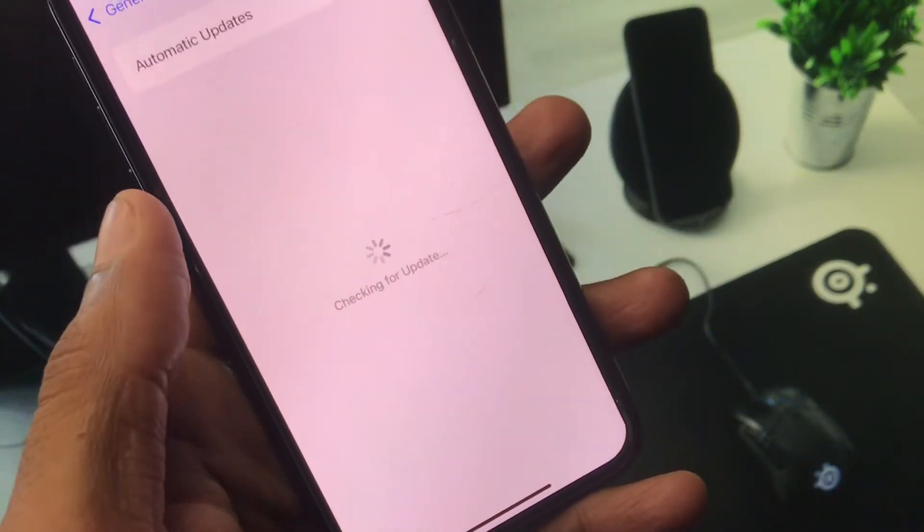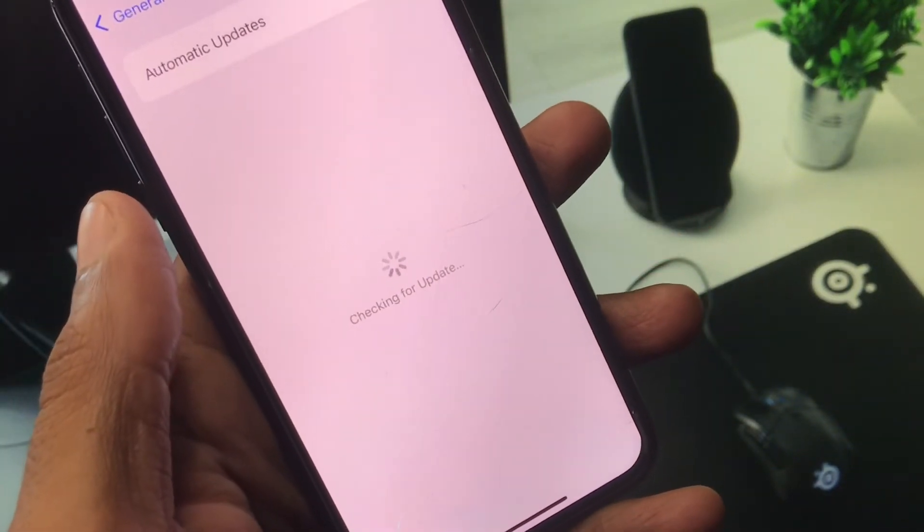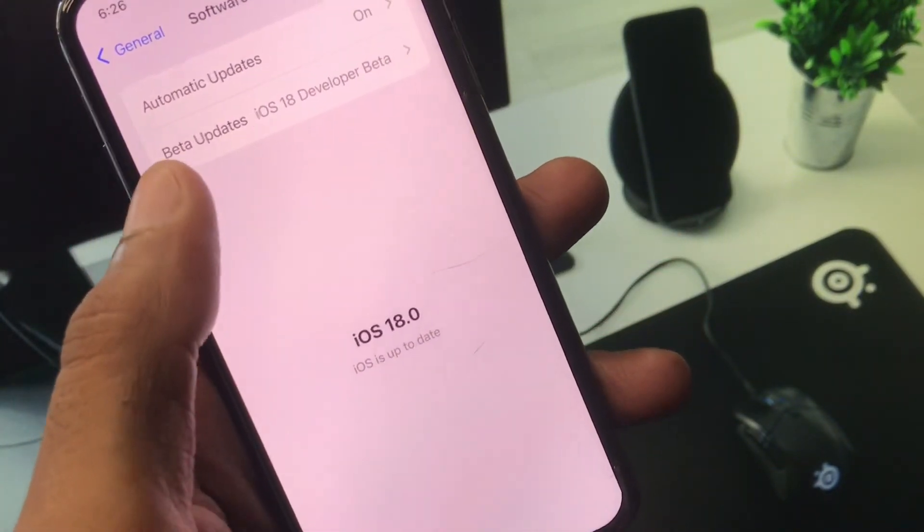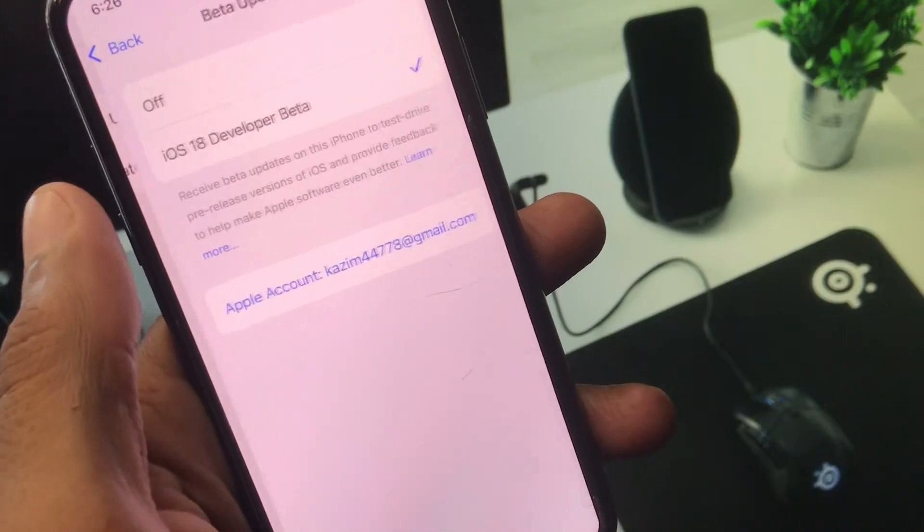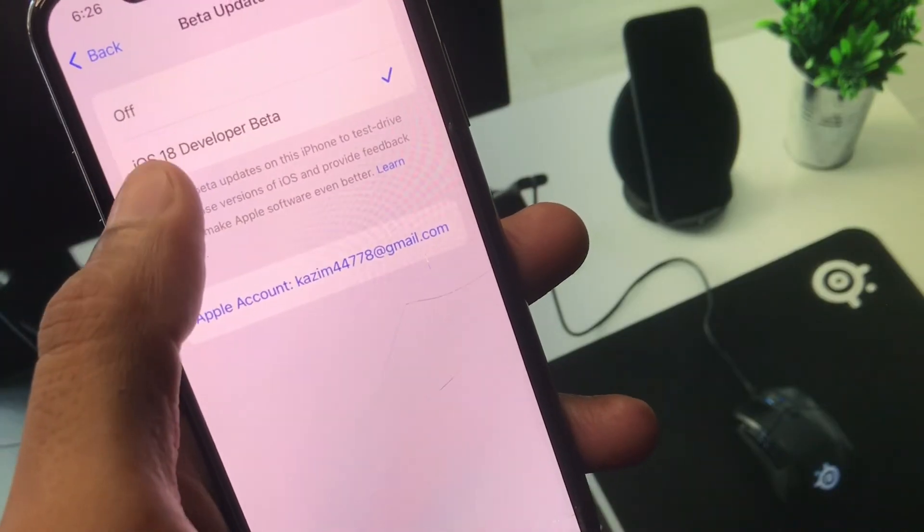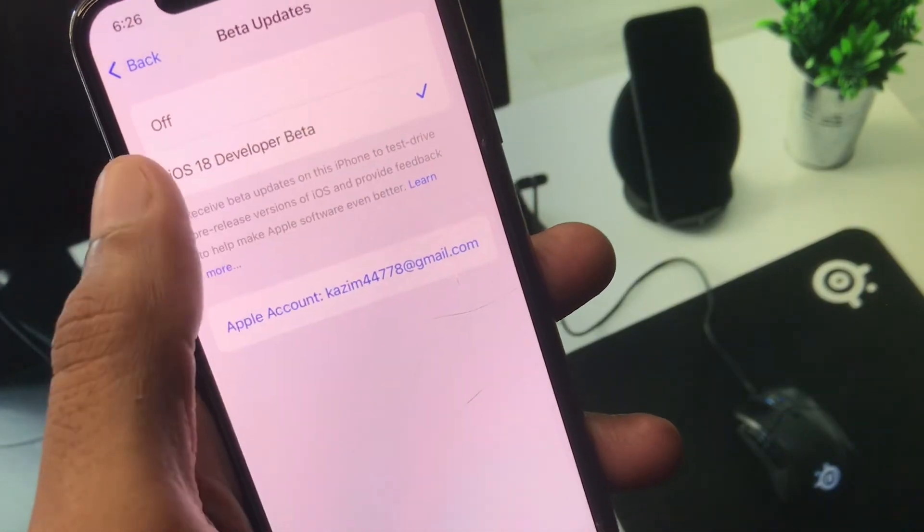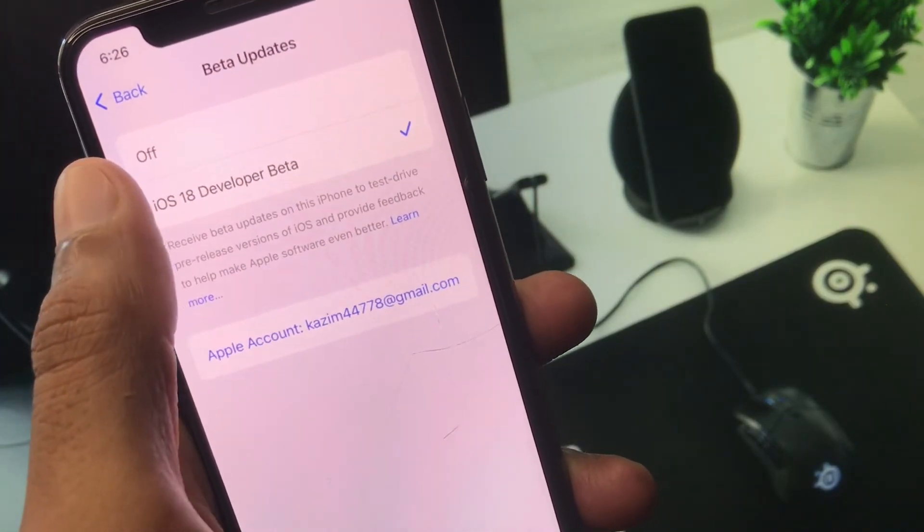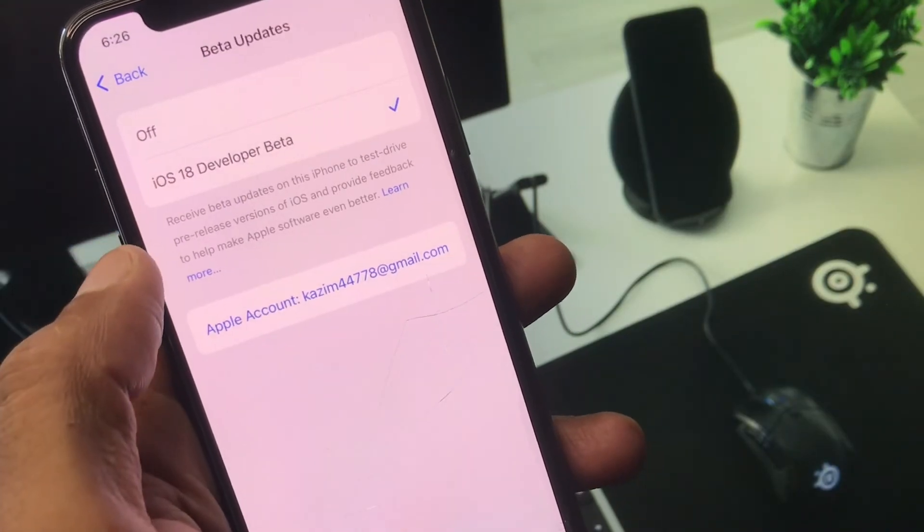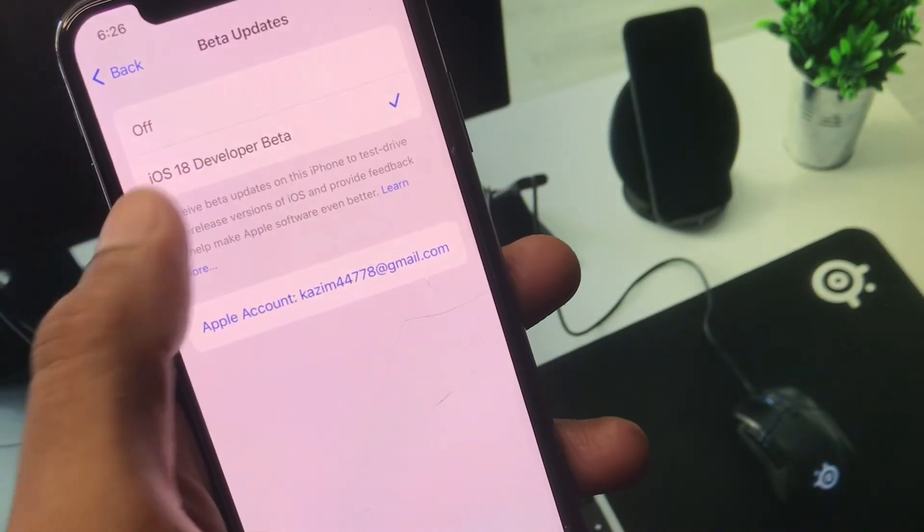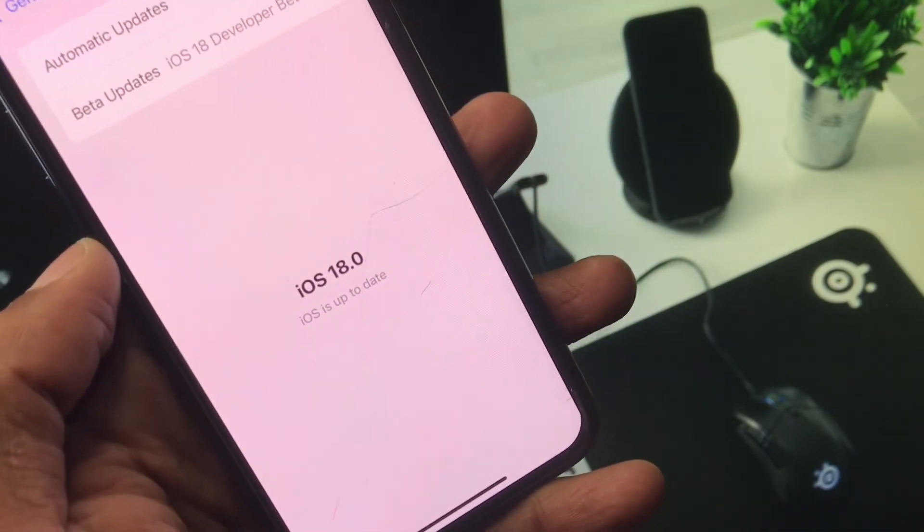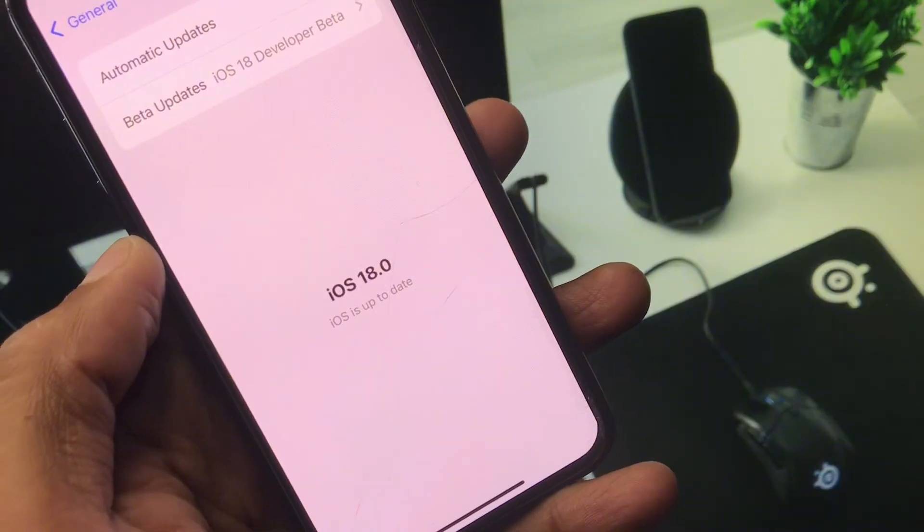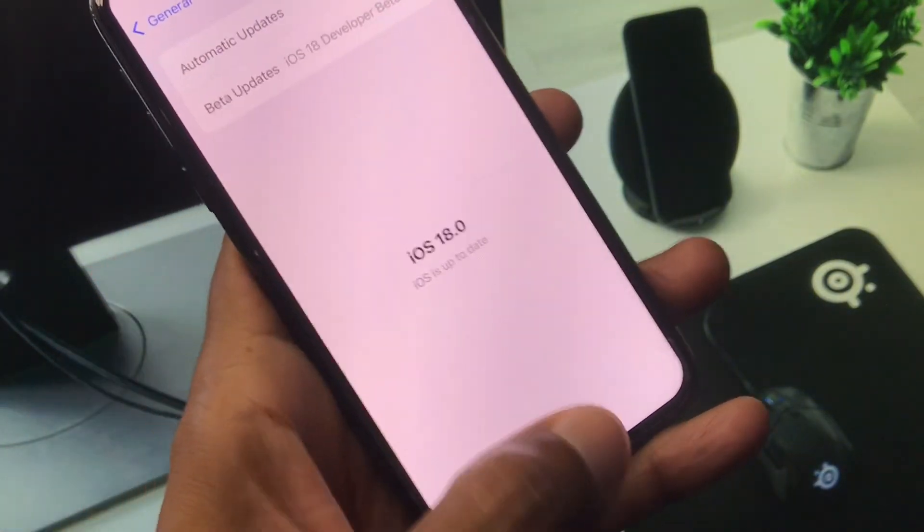You have to click on Software Update and wait for some seconds. From here you have to enable your iOS 18 Developer Beta. If you have turned off your beta updates, you have to make it on. After this you can install iOS 18 easily without creating ID on Apple Developers.